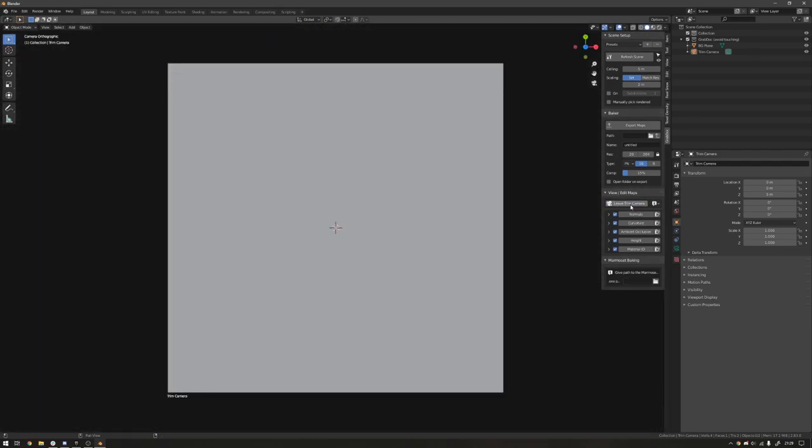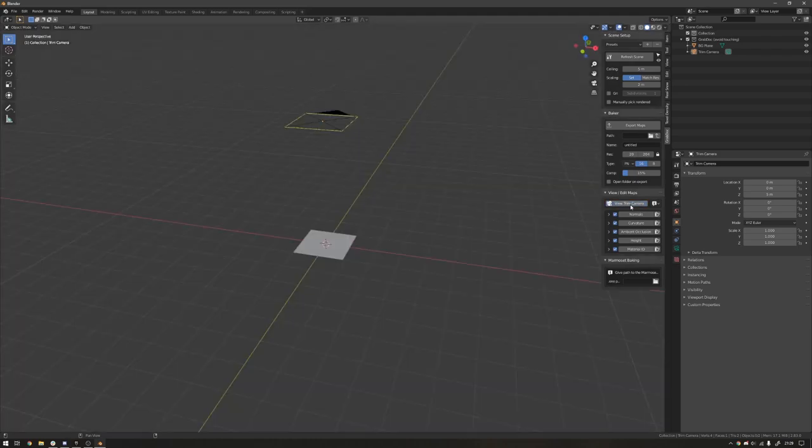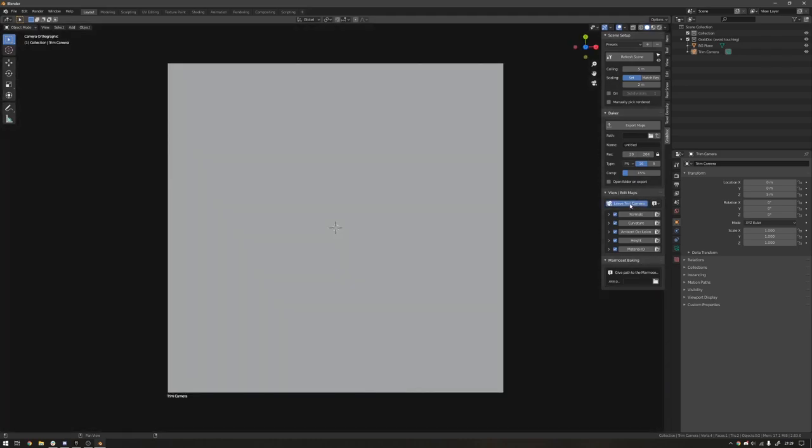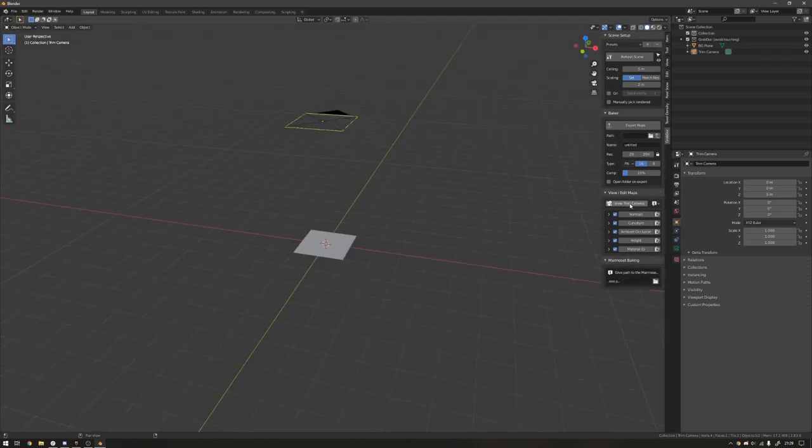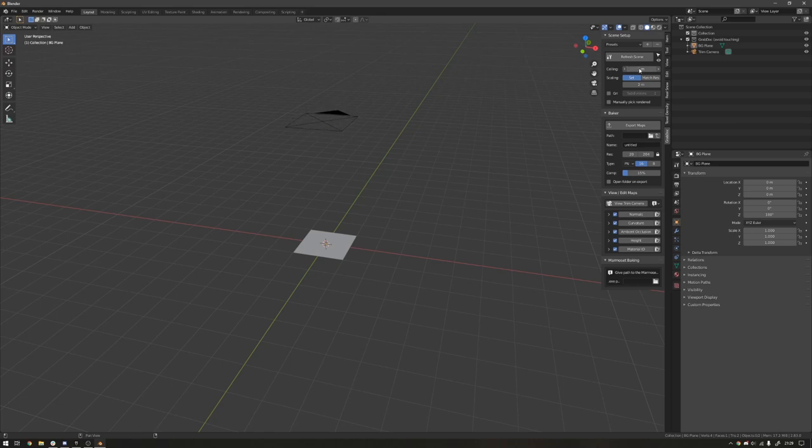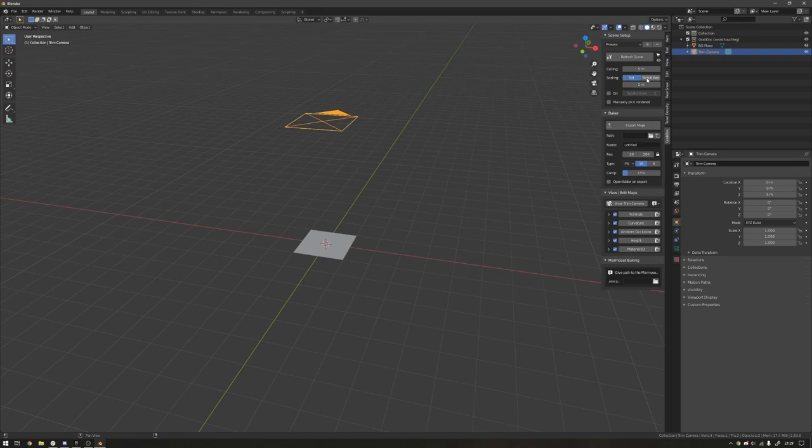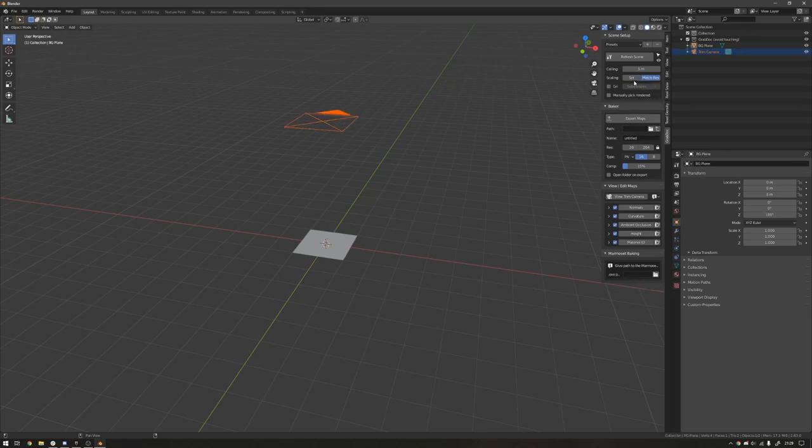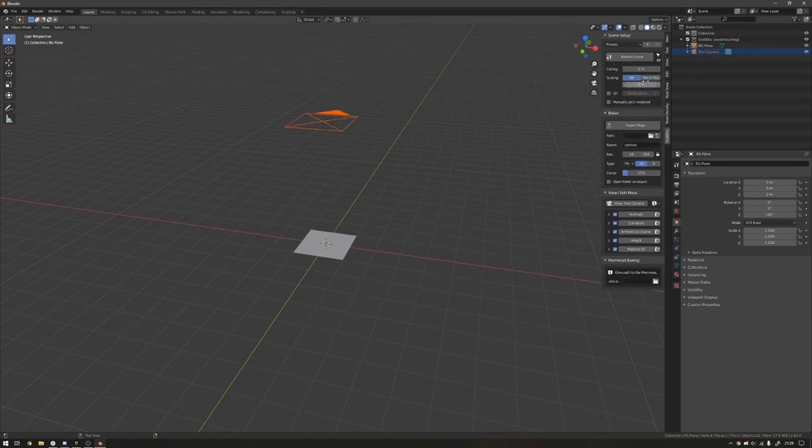Or you can hit the view trim camera here, and that'll just snap you inside and out. Additionally, let's go from top down to bottom. You can refresh the scene if you have any issues. There's a ceiling which controls the height of the camera. The default is five meters.